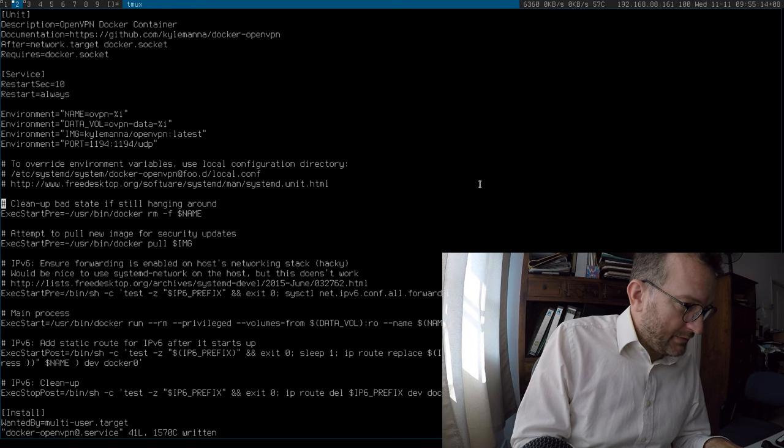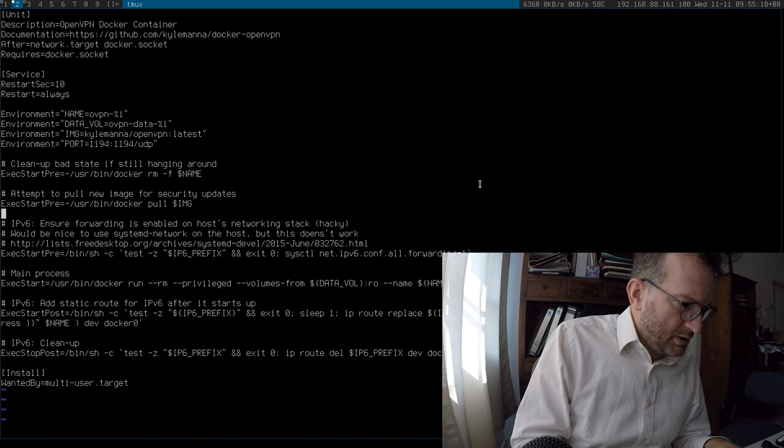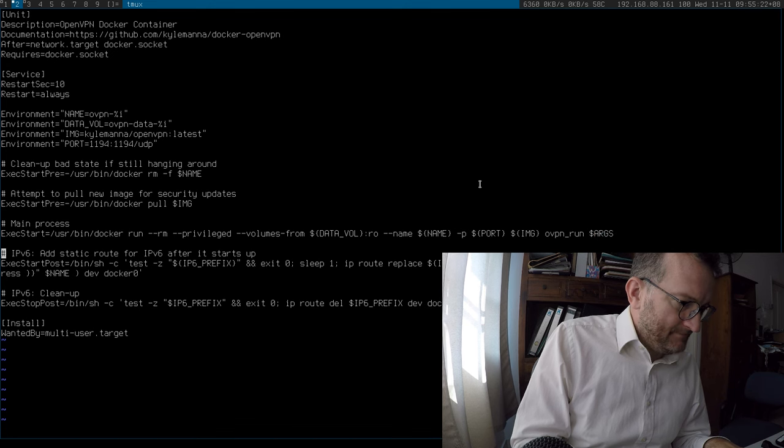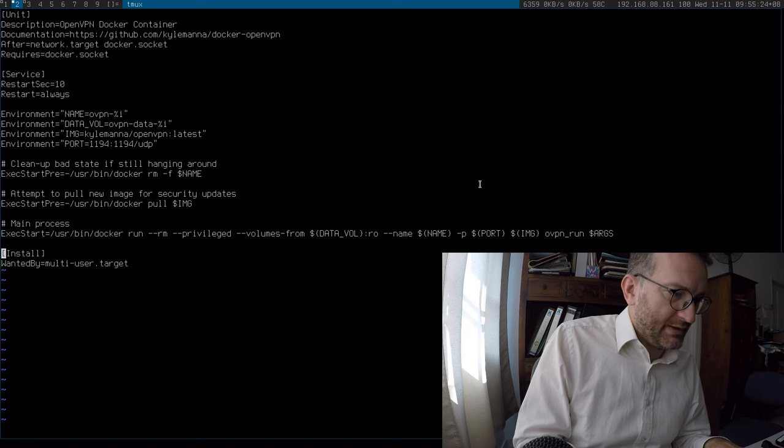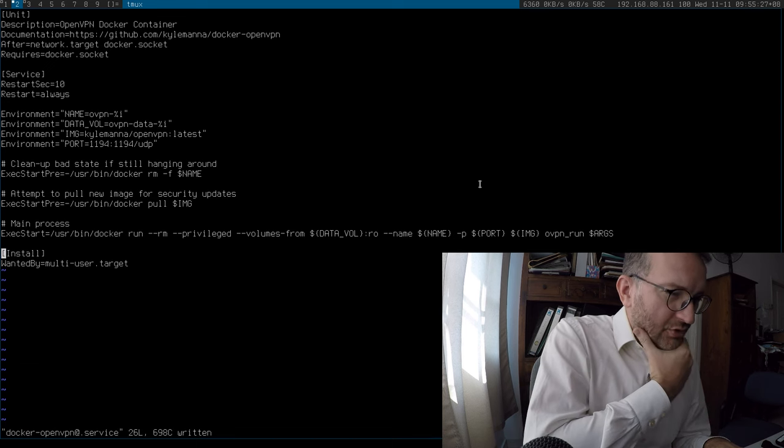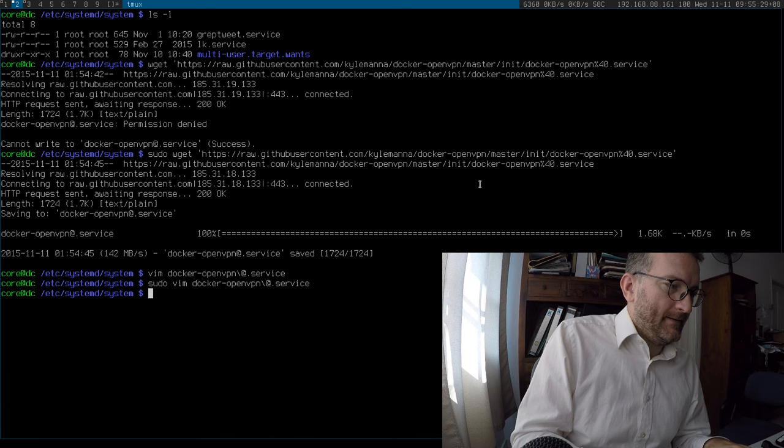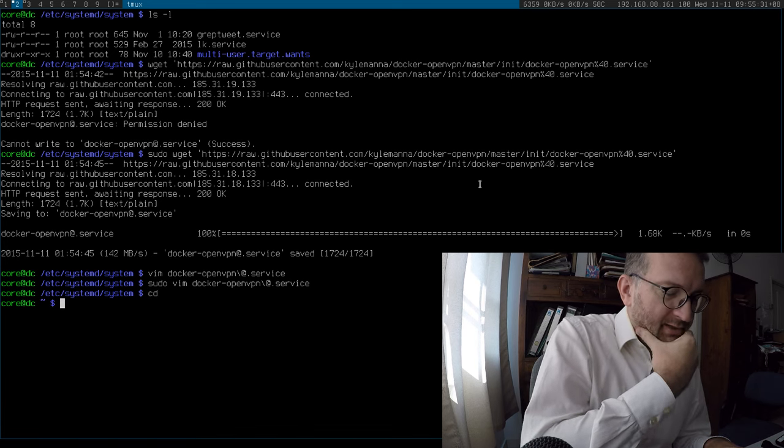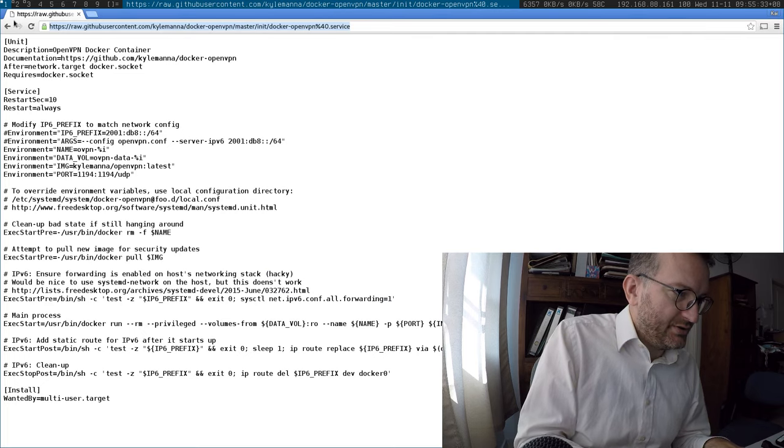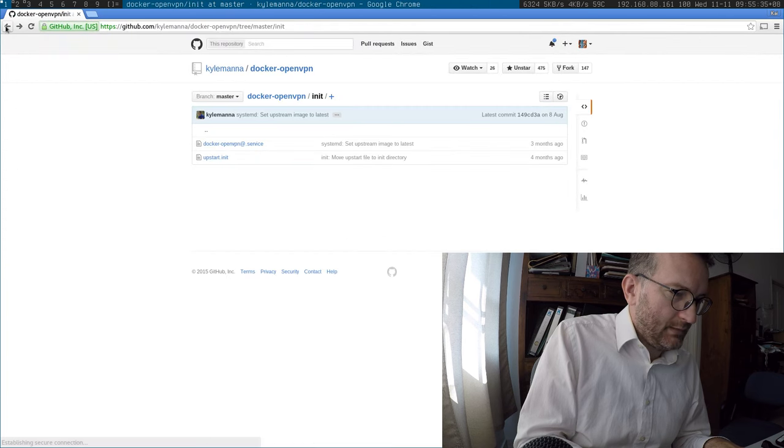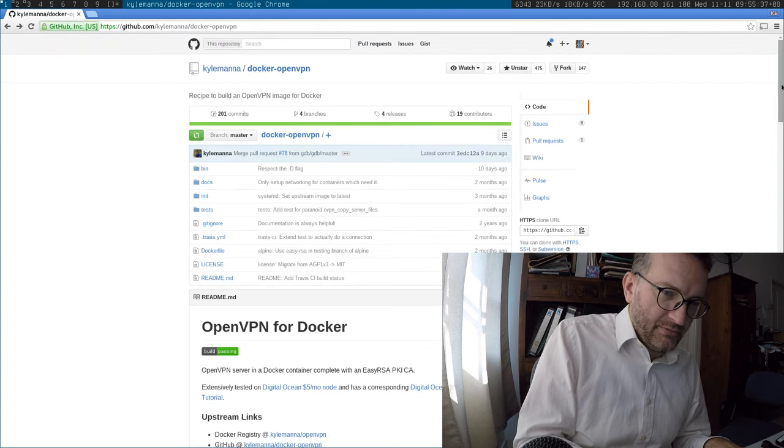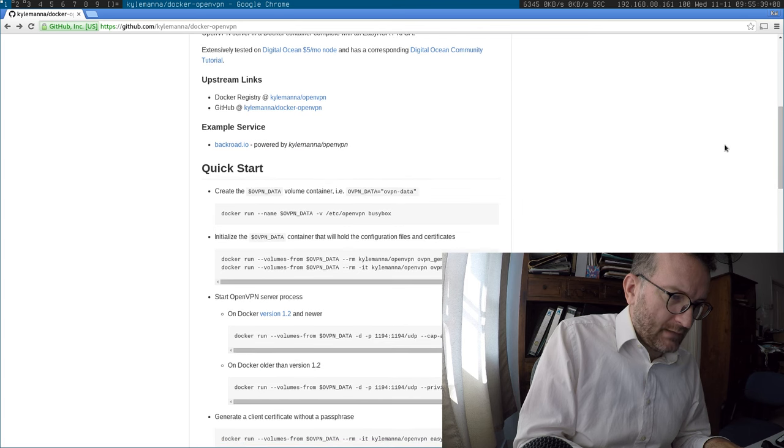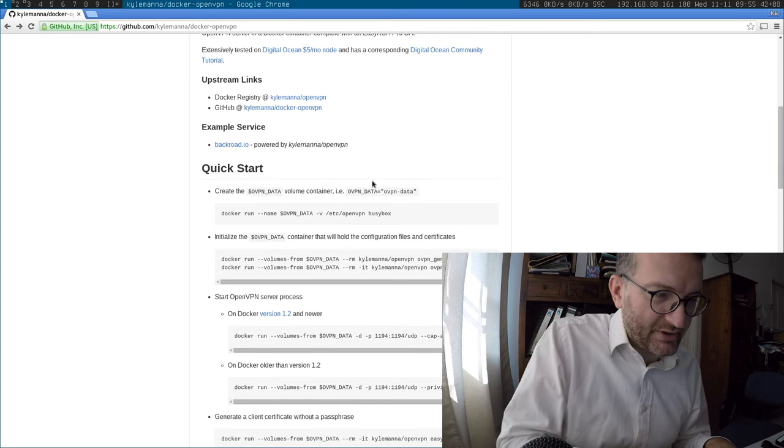Okay, we want that. We don't need this IPv6 stuff. Just want to keep things simple. That should work. Now, next thing we do is follow the instructions.